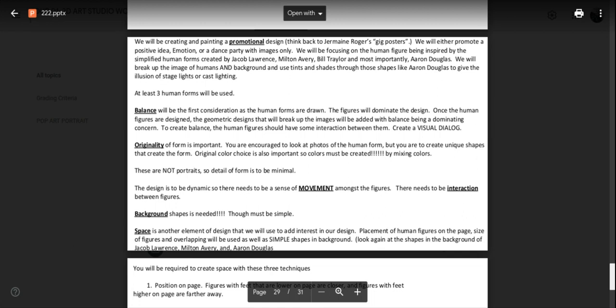And we will break up the image with those cut through lines and use light colors and dark colors through the shapes, just like Aaron Douglas did, to give an illusion of stage lights or cast lighting. We will have at least three human forms, two of which need to be the entire human head to toe. All right.